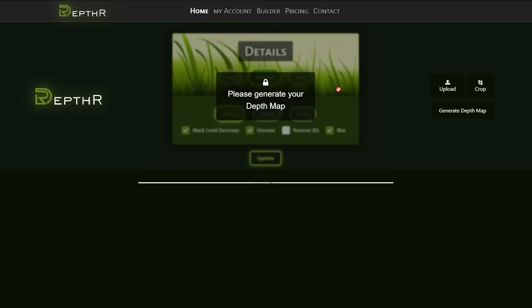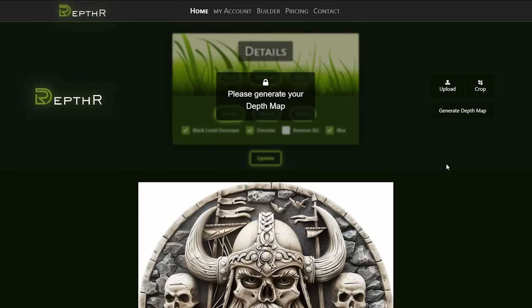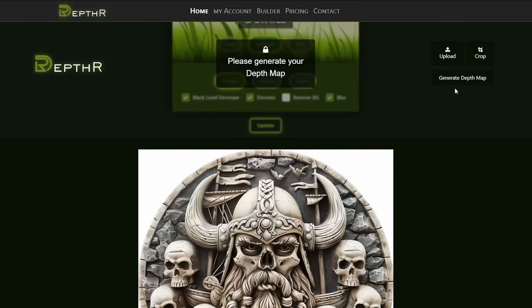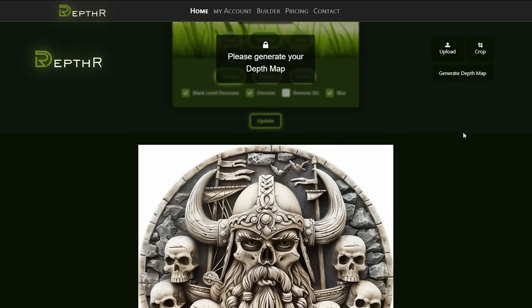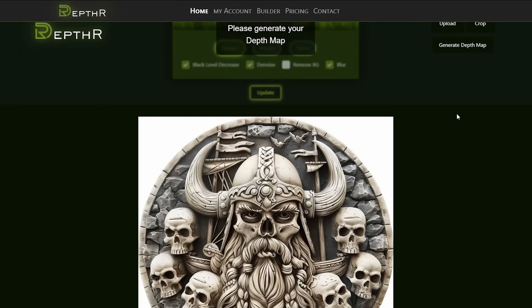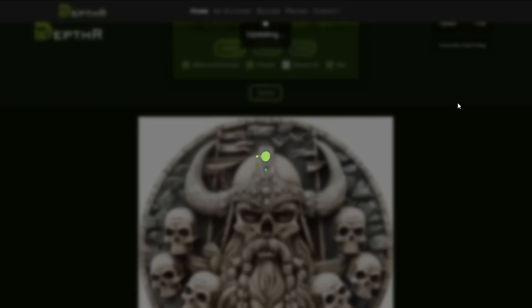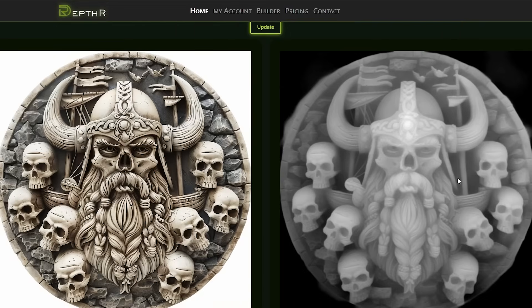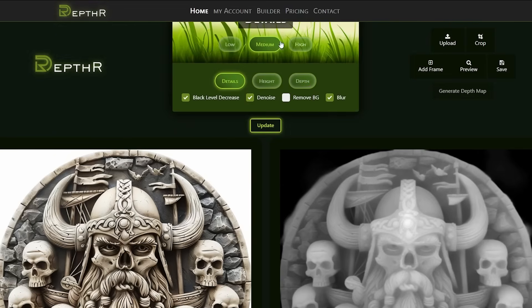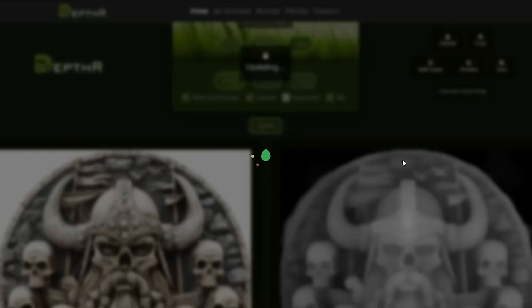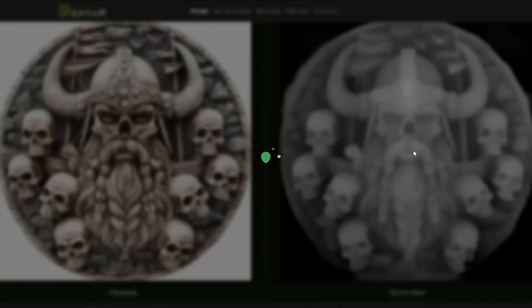In order to do the 3D style engraving we need to convert this image into a depth map. I'm going to try out a program called DepthR which converts regular images into depth maps for us. I uploaded my image, selected high detail, and let it do its magic.